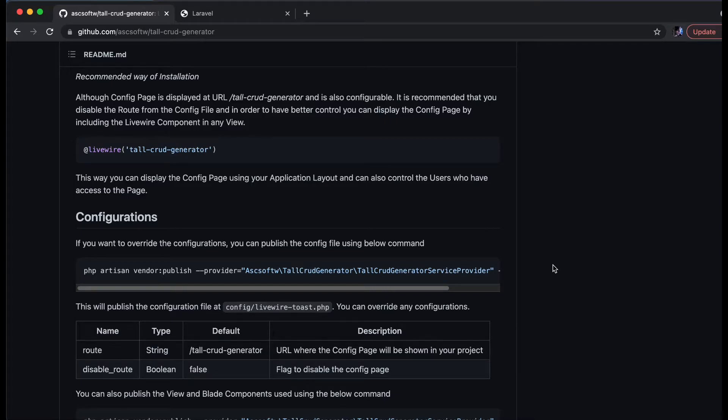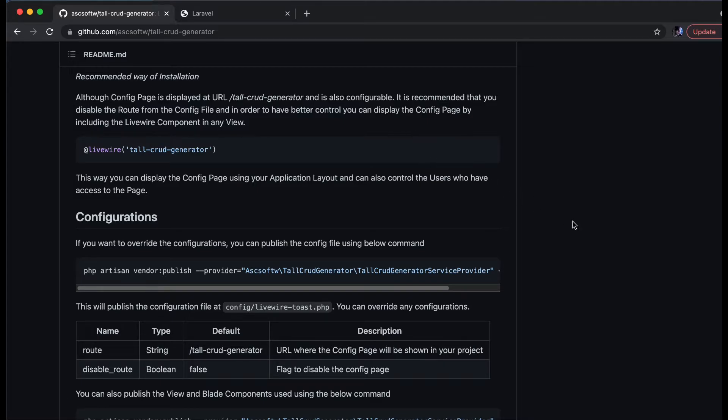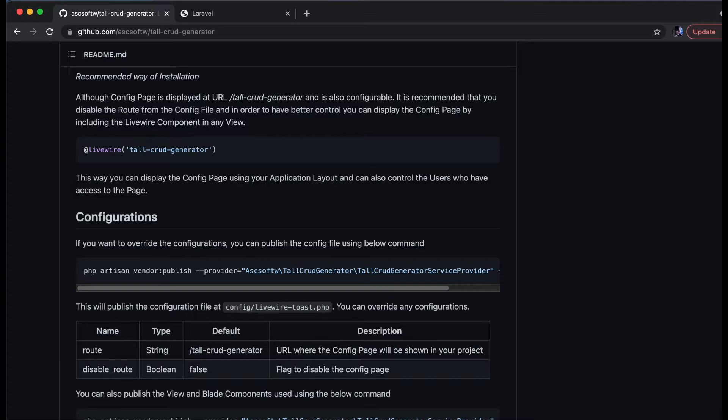Now if we check the documentation, we see that the preferred way to use this package is recommended that we disable the route from the config file. This way we have full control as to which user can access this page, and also the config page is going to use your application layout. So first thing that we are going to do is we are going to publish this config file using this command.